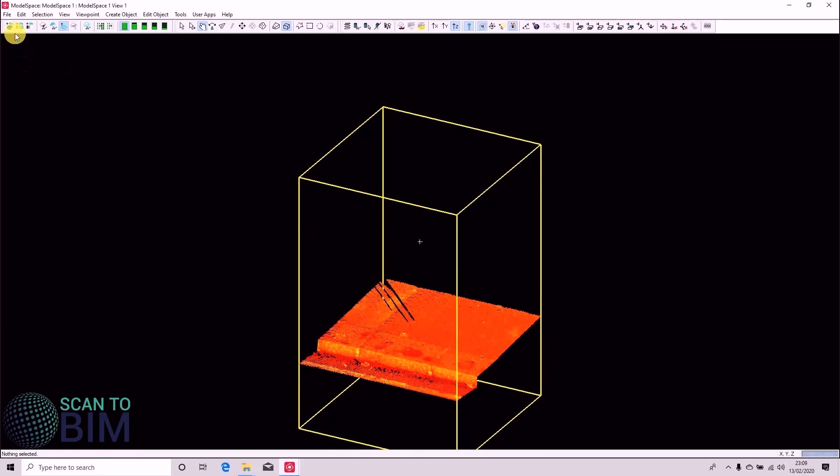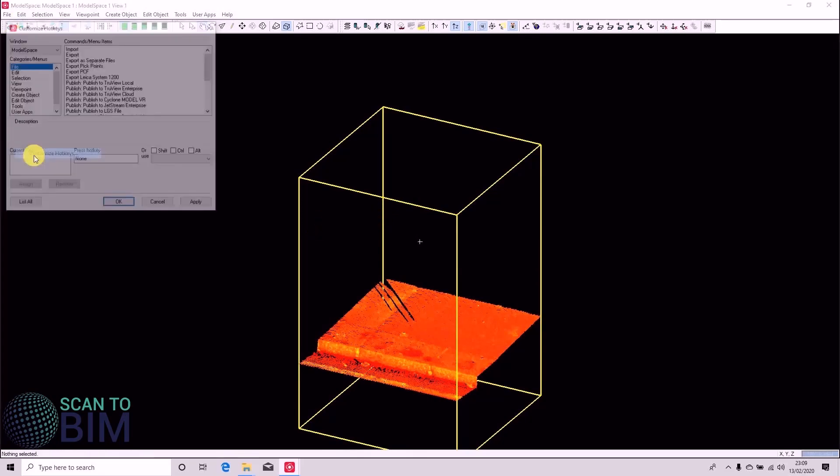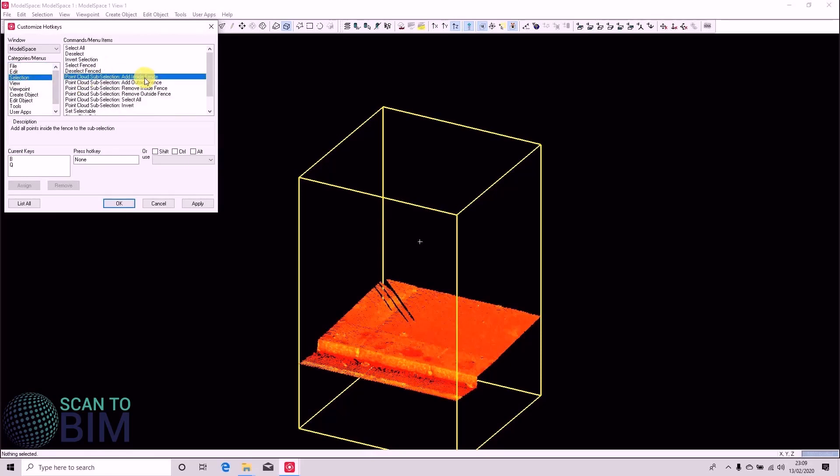If you find yourself doing that lots, you can set up your own customizable hotkey. On Selection, Point Cloud, Add Inside Fence. And you just enter your hotkey there.